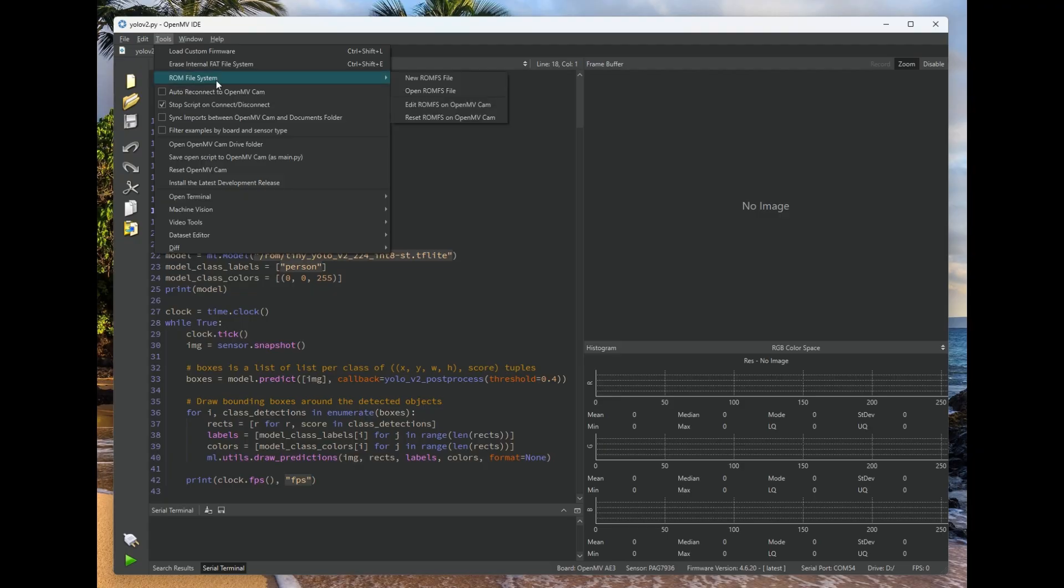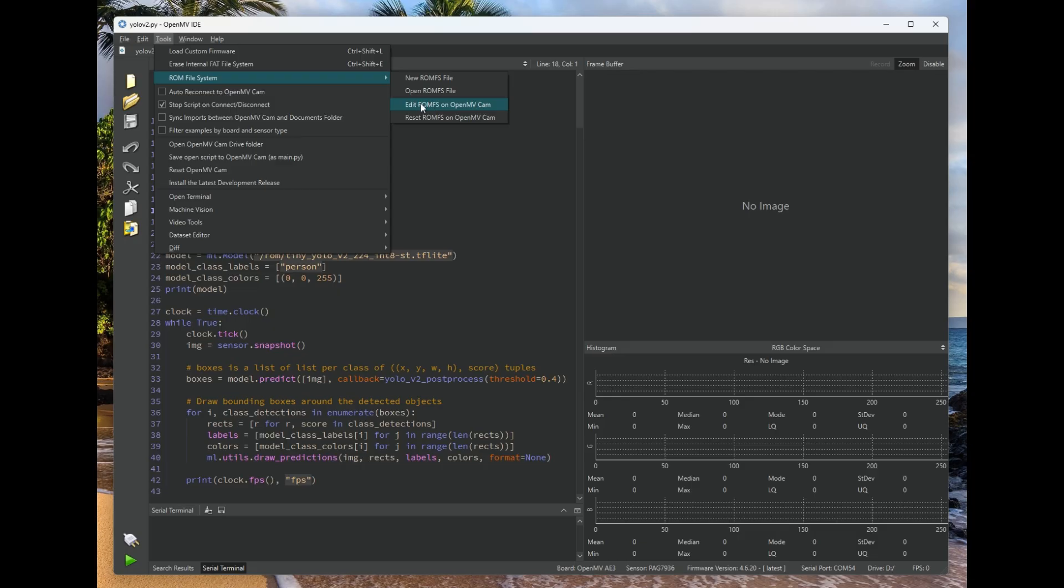The way this works is we have a new dialogue inside OpenMV IDE which allows you to modify and work with ROMFS files. And you can click right here, Edit ROMFS on the OpenMVCAM.